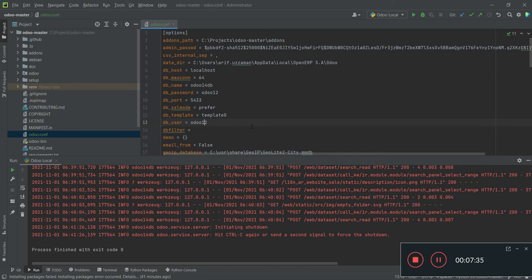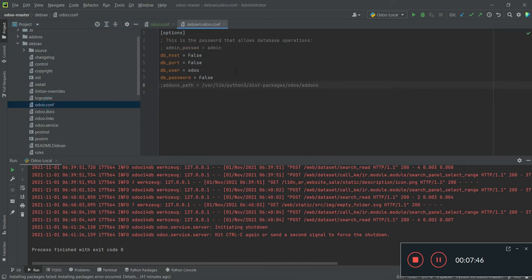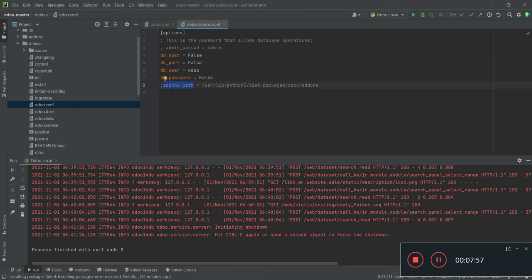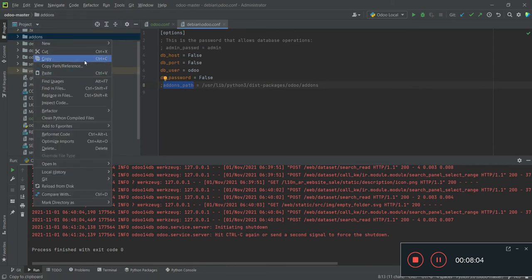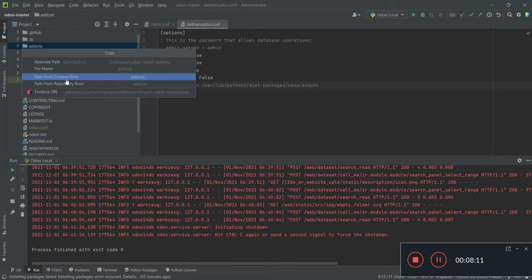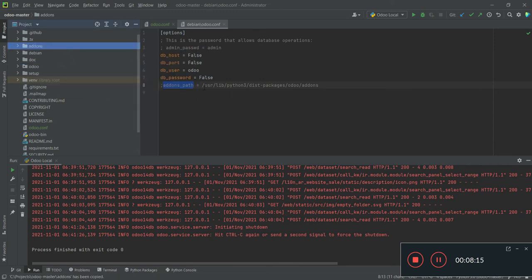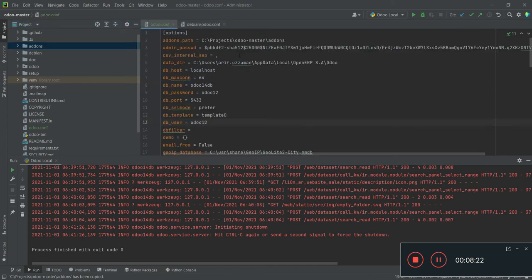You also need to create a database user and password. In the odoo.conf file you need to provide: db_host (localhost), the port (5433), db_user, and db_password — that's all you need to provide. Then the important thing is you also need to provide the addons path. You can right-click and copy the absolute path of your addons directory and paste it there. Once your Odoo configuration is done, the next step is to configure your project to run through Python.